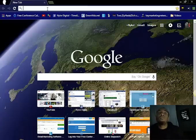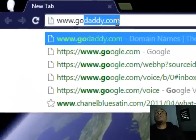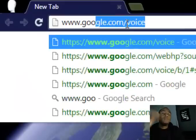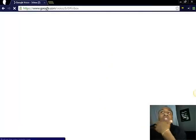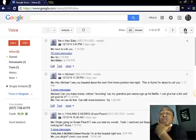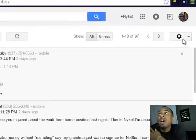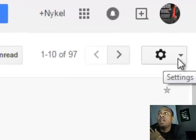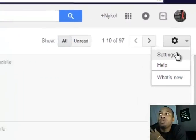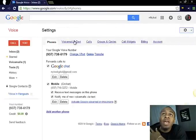You go to www.google.com/voice. It's going to take you to this screen. You look over to the right, you'll see this settings icon. You click on it, scroll down to settings, and then it's going to open this screen.